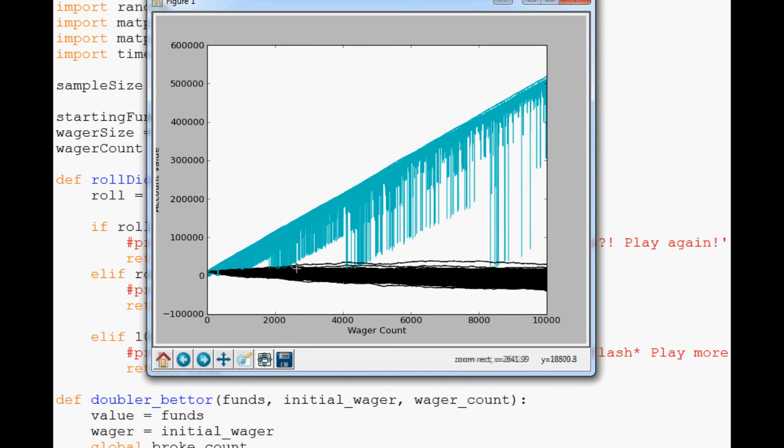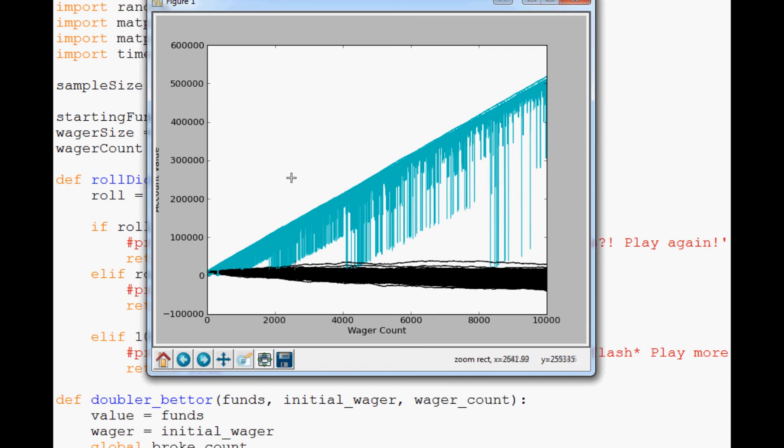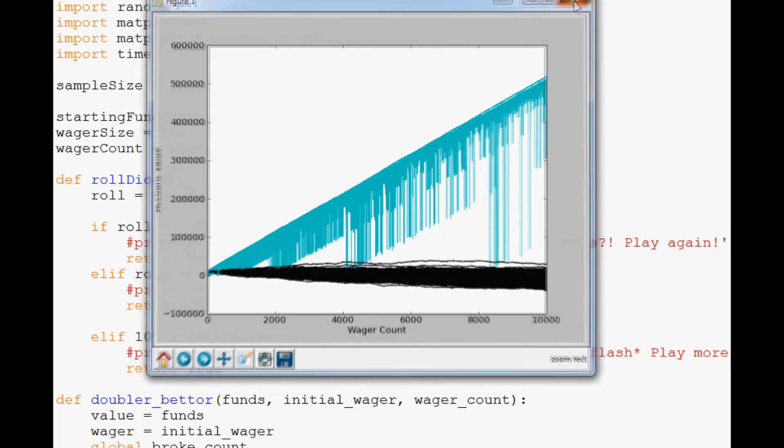So that's a comparison of the two. Obviously I know which one looks more appealing to me. That's our doubler better. And that just only makes sense because on a long term scale at least some of our doubler betters will still be profiting. Whereas our simple betters just must lose long term.